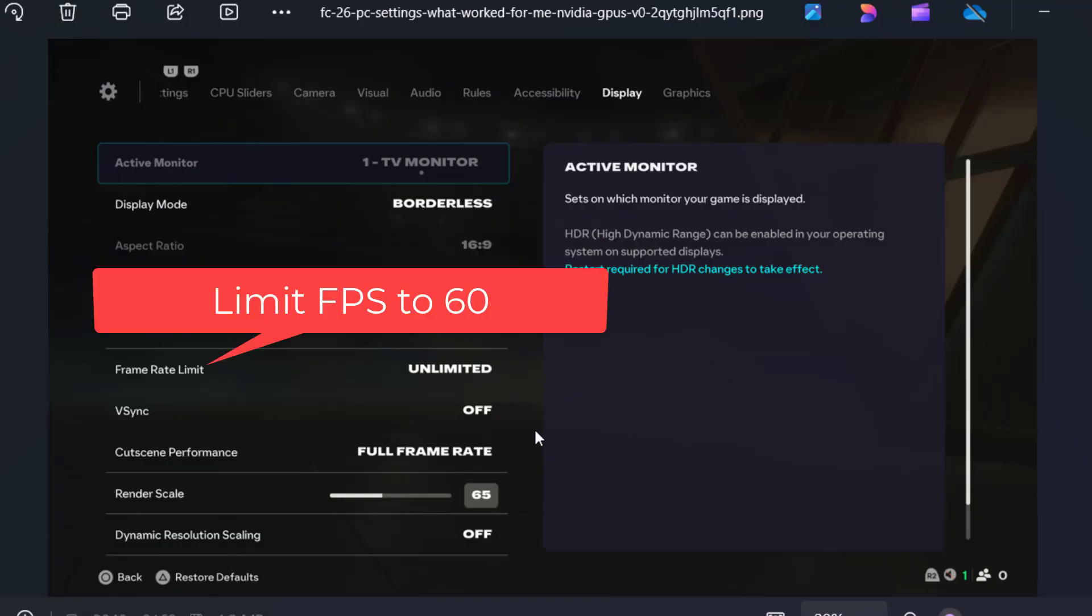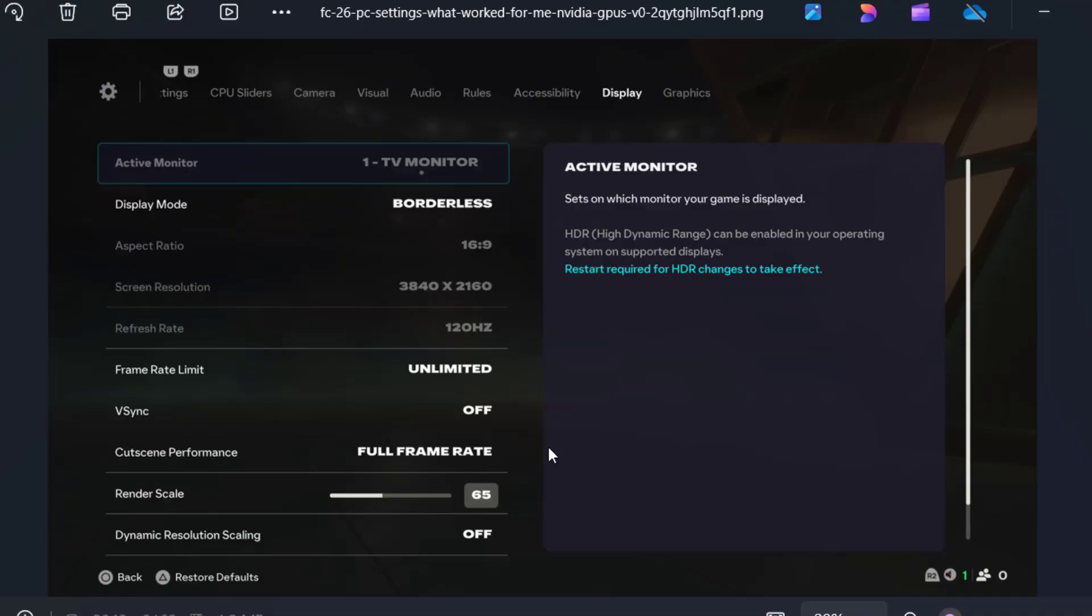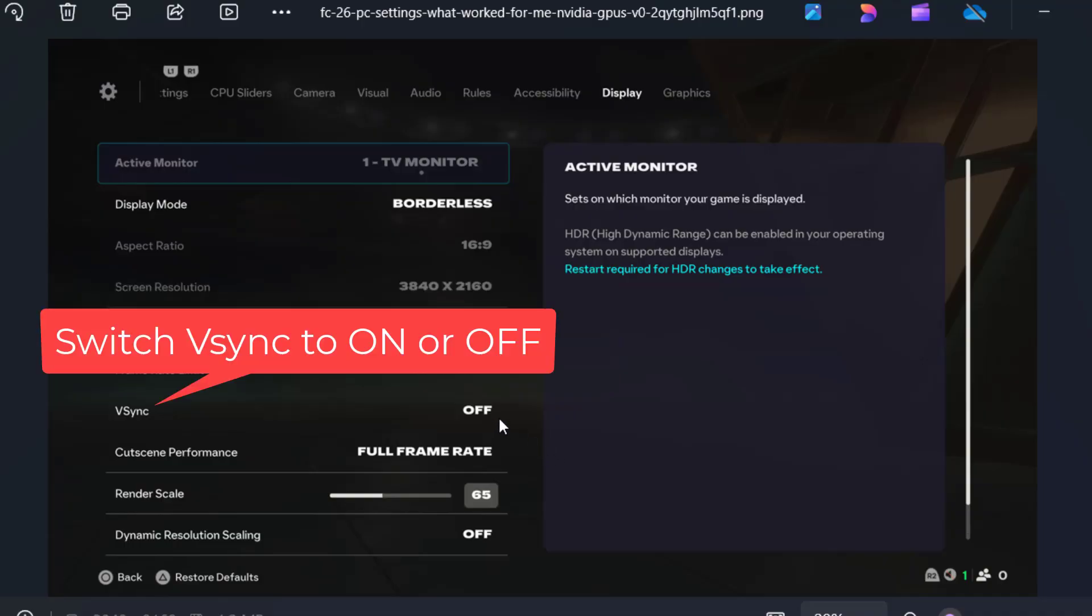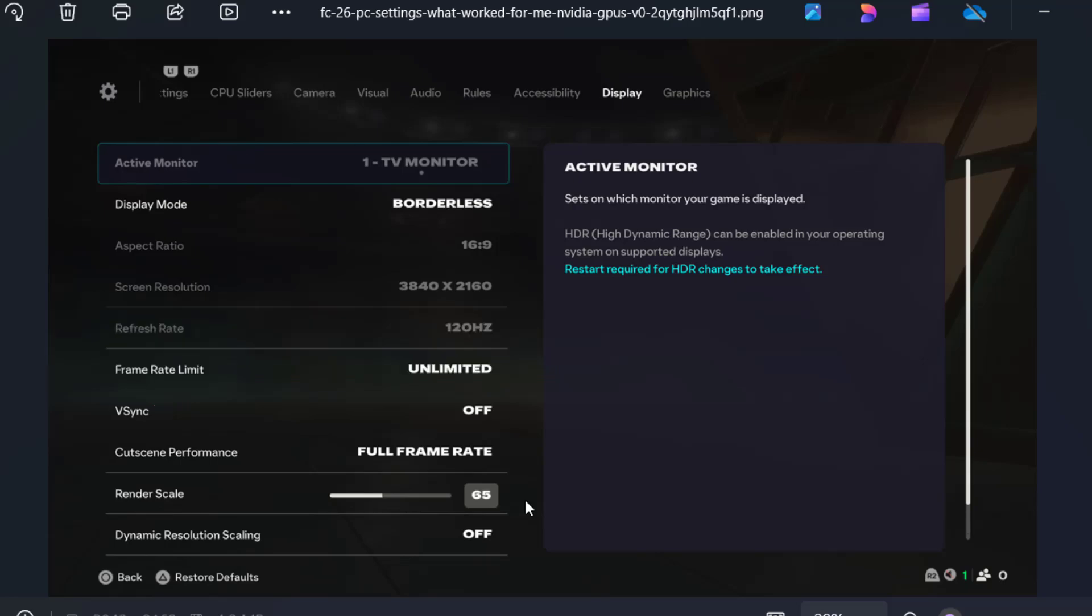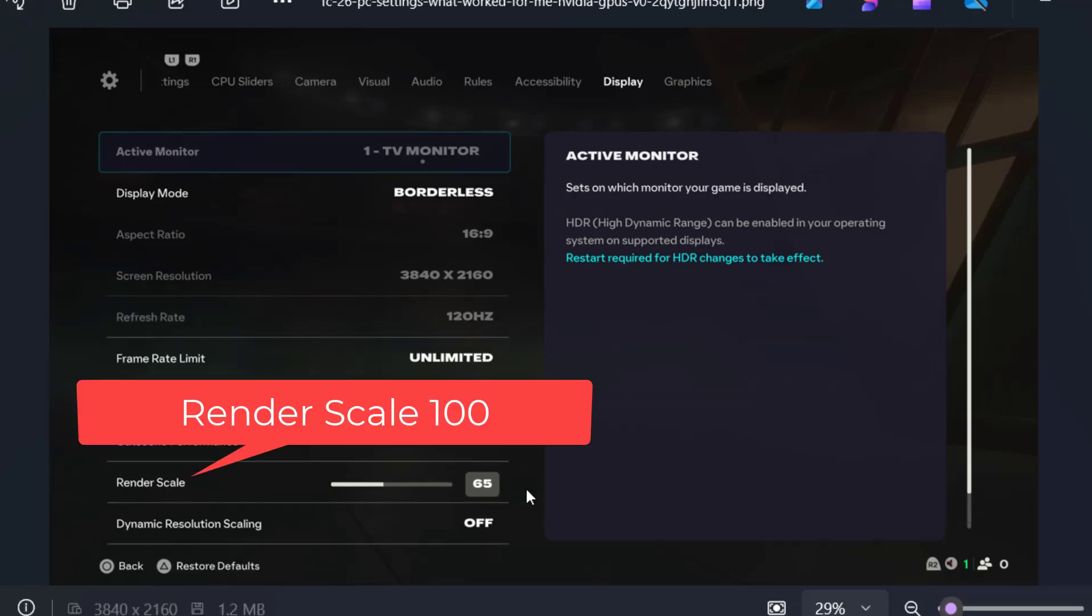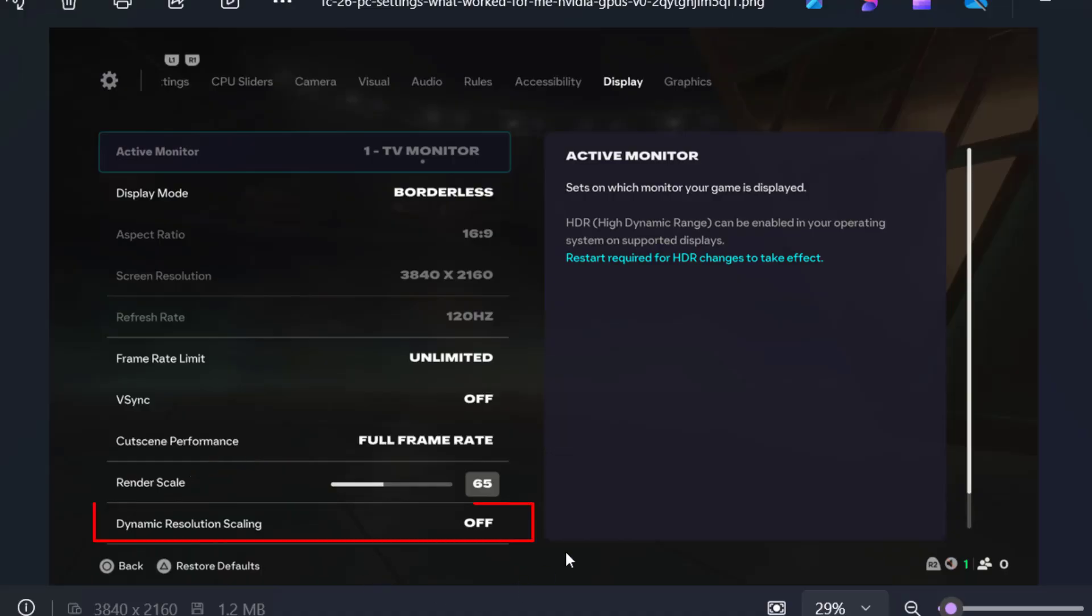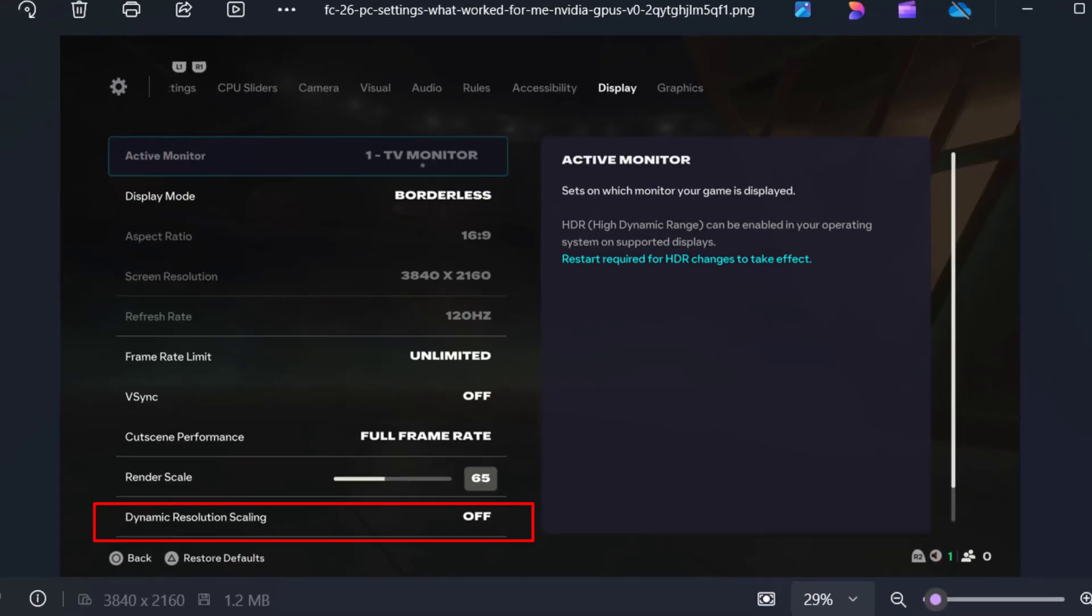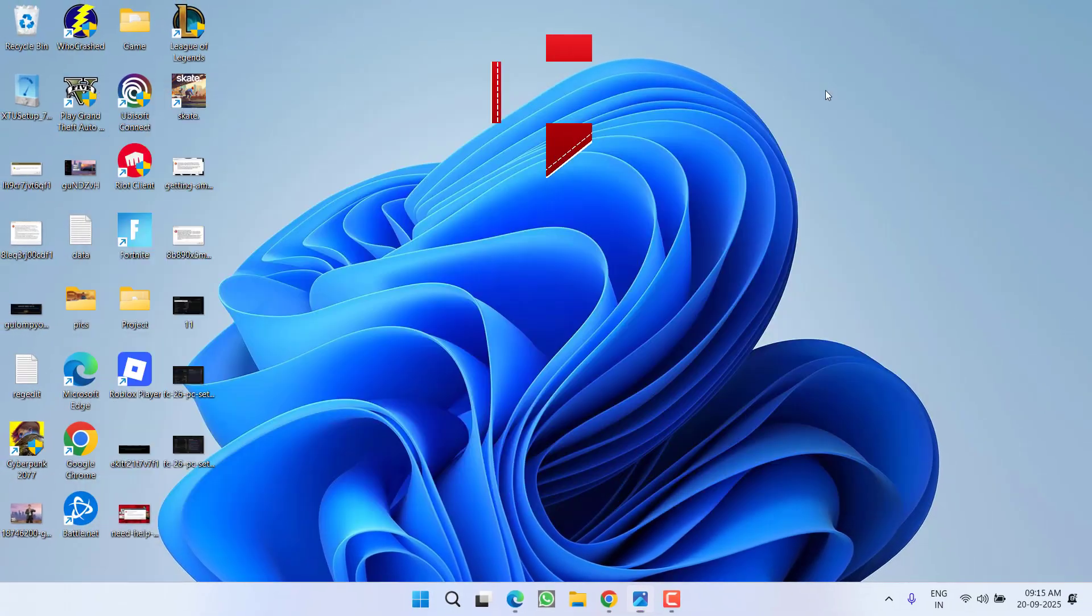Next is V-sync. If you already have it turned off, turn it on. If you have it turned on, you need to turn it off. Next is render scale. Render scale should be 100 and dynamic resolution scaling should be off. Save these changes and try to launch the game. Hopefully the DirectX error while playing FC 26 will be completely fixed.